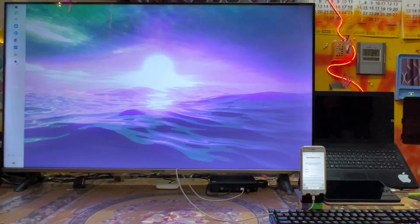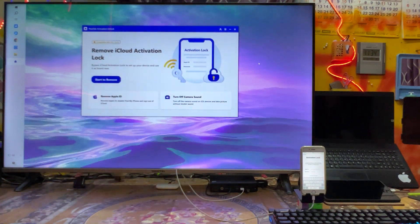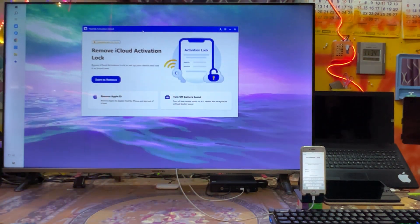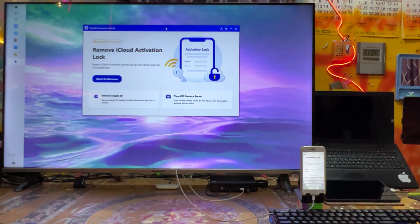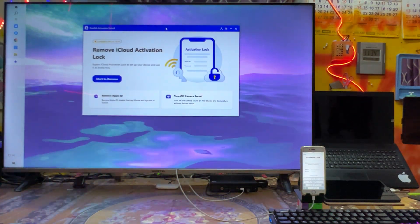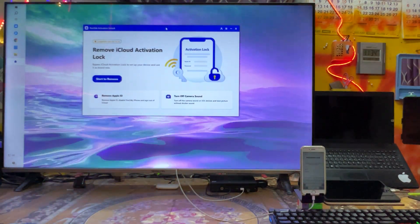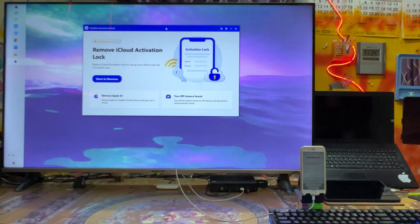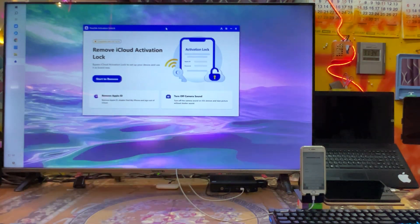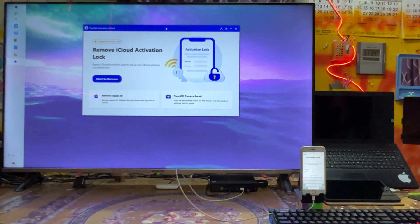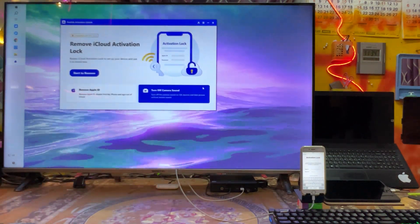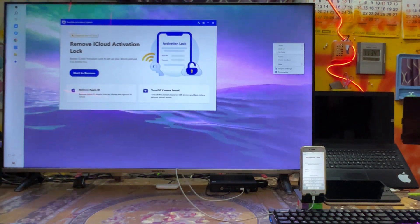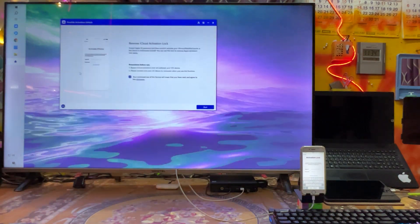Just come for run as administrator PassFab Activation Unlocker tool. This tool is specially designed to turn off the camera sound, remove Apple ID, and of course you can bypass iCloud activation lock. So how easy it is, let's see. Just we will go for start.